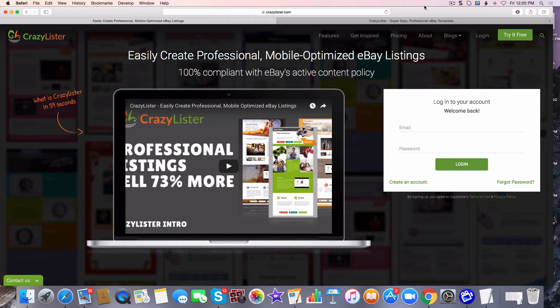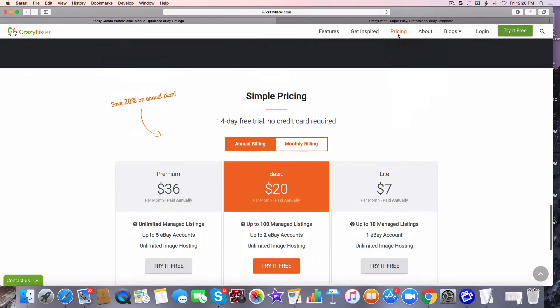With that being said, guys, let me show you what these templates look like. But first I want to show you the price so you can take a look and see what kind of packages they have. Let's go ahead and get started on the pricing.